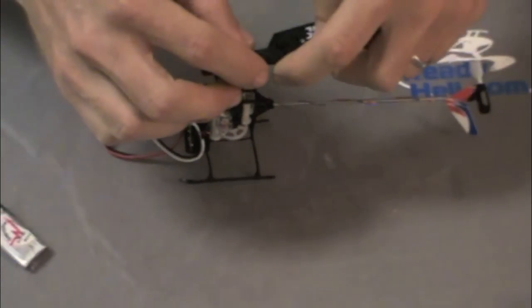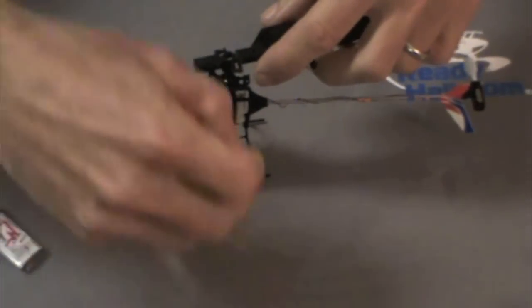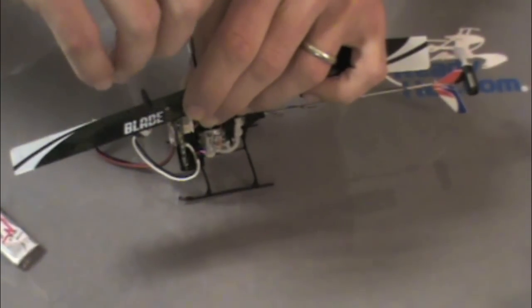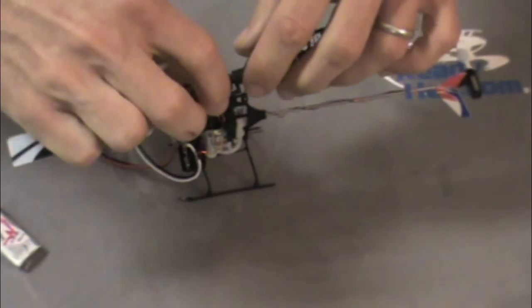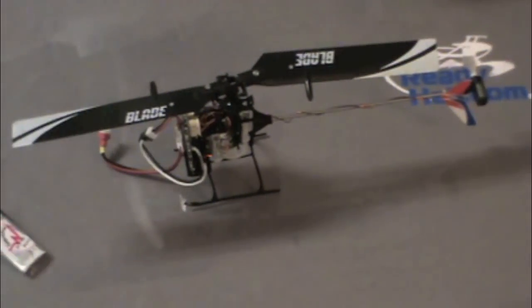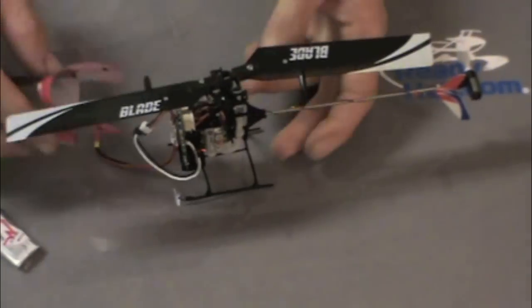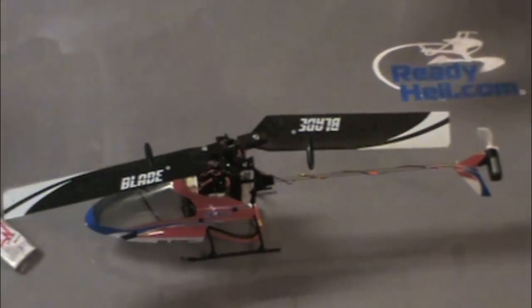Okay, so all we got left is put the main blades on and the canopy.